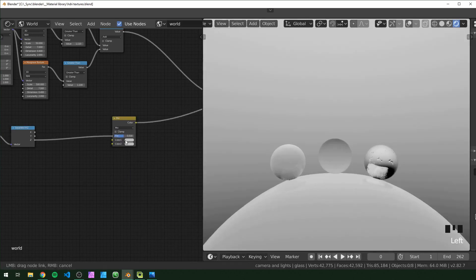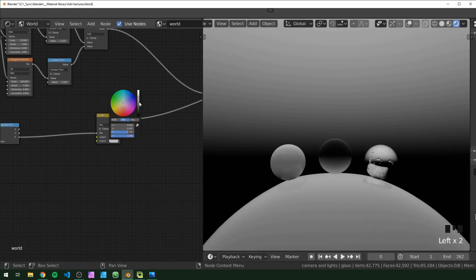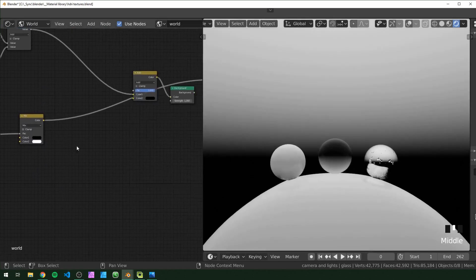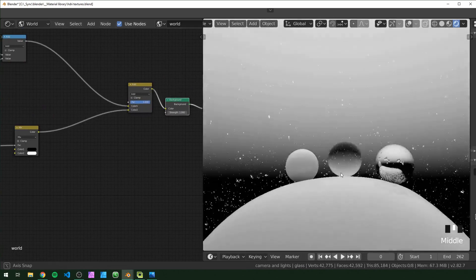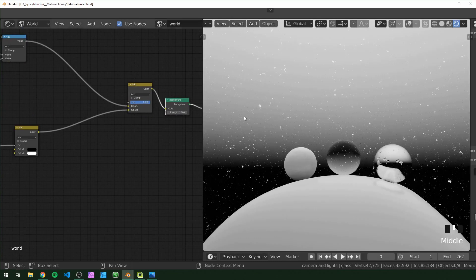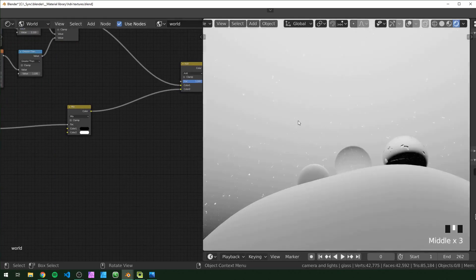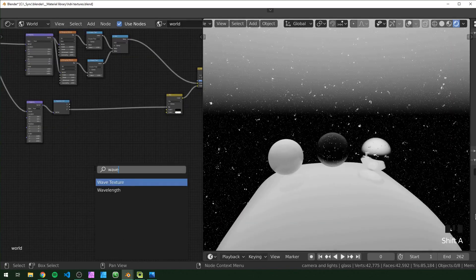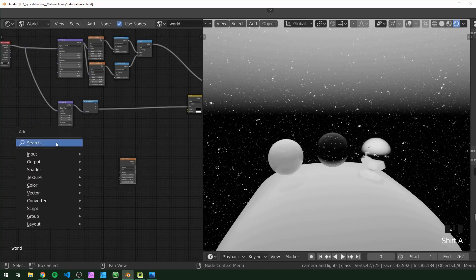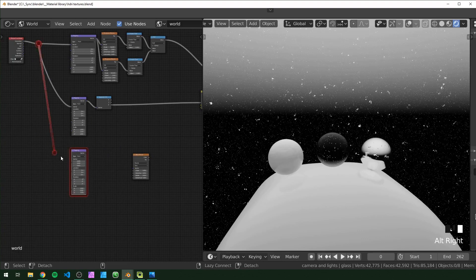I'm going to bring in another Mix RGB and use it like a mask, feeding the Z into the factor. To visualize, I'm going to change the first color to black and the second to white. Plug that in and preview — now we have stars, except the top is white where our wavy aurora lines are going to go. For those wavy lines, I'm going to add a Wave texture and another Mapping node, duplicate it, and hook this up.